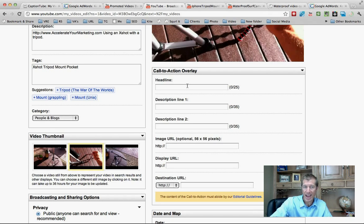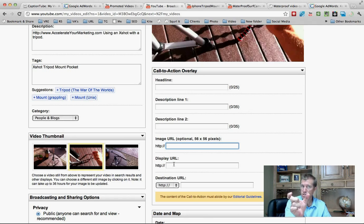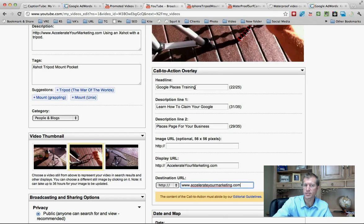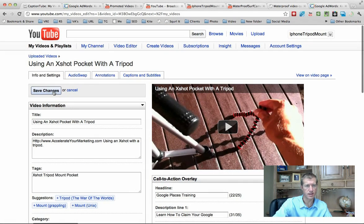Here's the call to action overlay section. You can add a headline, a description line one, a description line two, and an image URL — that's the little picture in the corner, 56 by 56 pixels. There's also the display URL, which is the actual URL shown in the overlay, and the destination URL, which is where people are actually sent. I filled out all the information — I want to send people to my company website. The headline should really grab attention. You've got 25 characters for the headline and 35 for description lines. Put in your display URL and destination URL.